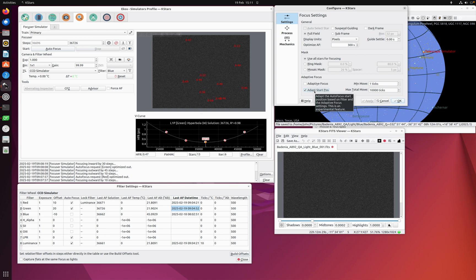This feature is in bleeding edge KStars now, so it's obviously a new experimental feature. If you'd like to try it, give it a go and let me know what you think.